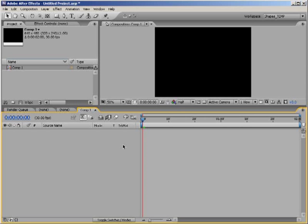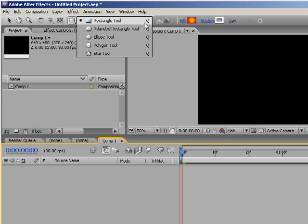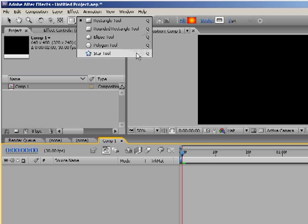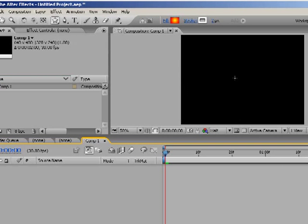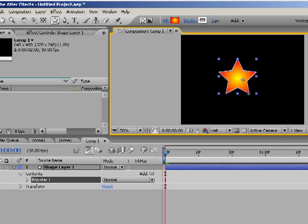The easiest way to create a Shape Layer is to activate one of the Shape Tools up here. I need to point out that previously these were the Mask Shape Tools, and while they still can be used to create masks in different shapes, if you have no layer selected when clicking in the Composition window, they will create a new Shape Layer. I'll use the Star Tool and with no layer selected, I'll click and drag in the timeline to create the star.